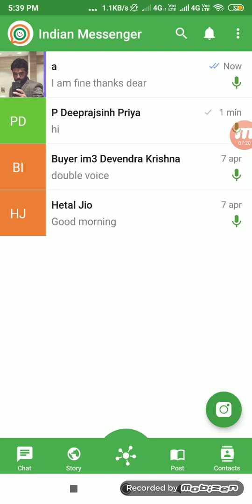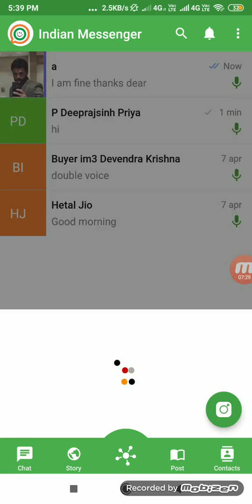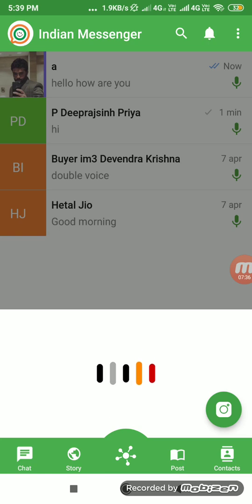Another interesting feature is sending a voice message from a shortcut. Say 'Hello, how are you' — you can see the message is sent. The reply comes back: 'Hello, how are you. I am fine.'